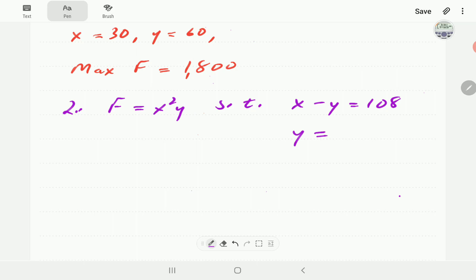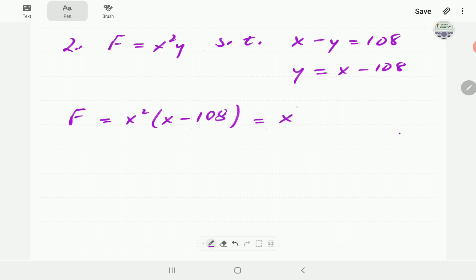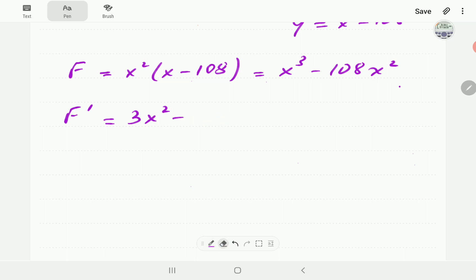As usual, we make y the subject of the formula — we choose y because y is not squared. So y equals x minus 108. Substituting into the objective function, we get f equals x squared times (x minus 108), which expands to x cubed minus 108x squared. The first order derivative is 3x squared minus 216x, and the second order derivative is 6x minus 216.